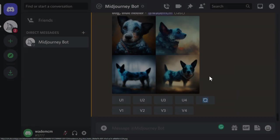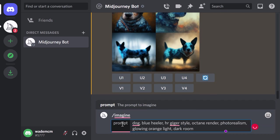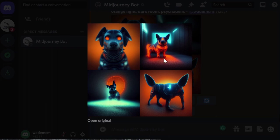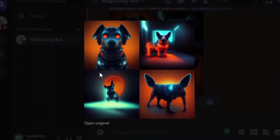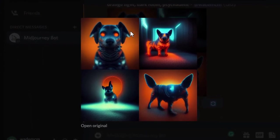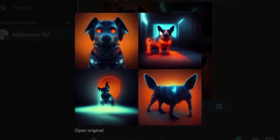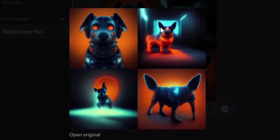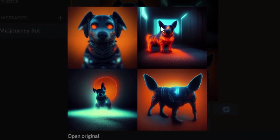Now if I really go to town and combine a bunch of phrases, you can see how we've got a little bit of that HR Giger style, some orange lighting, a little bit more of a 3D render photo-realistic look, and it does look a bit psychedelic. We can combine styles and use many phrases to really come up with something unique just by putting the time in and thinking of a more descriptive phrase.